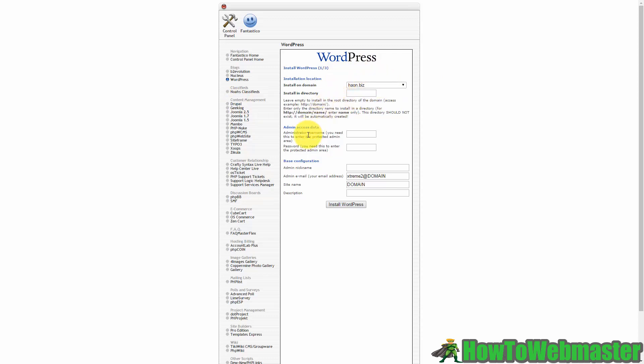Now what you want to do right now is you are then going to want to put a username for the administrator and this is what's going to allow you to log into WordPress as well as a password. And then you're going to give your admin a nickname. So this is what your admin will appear as when you're posting on your WordPress site.